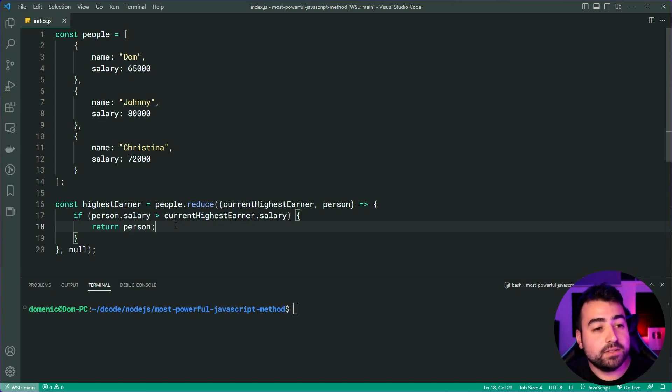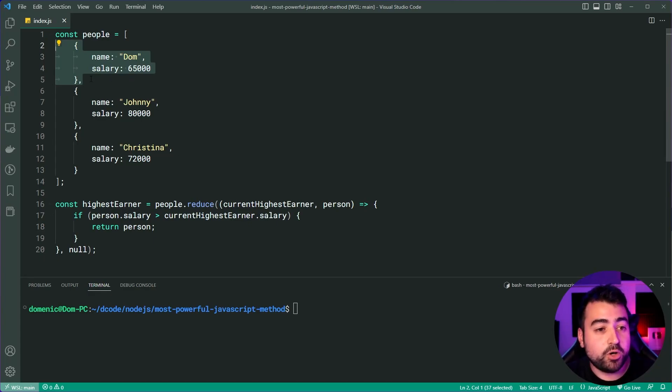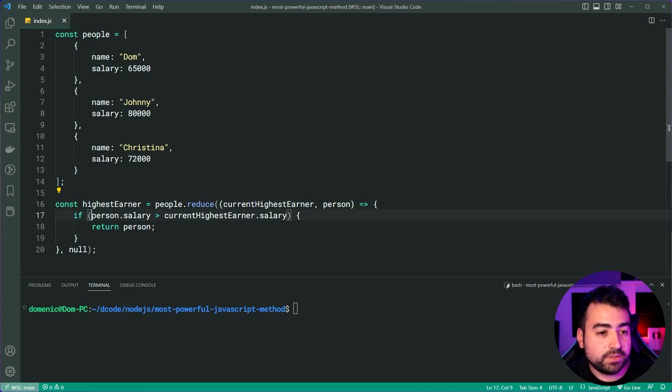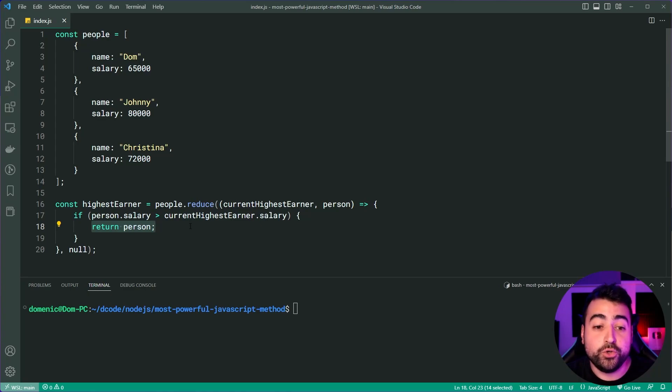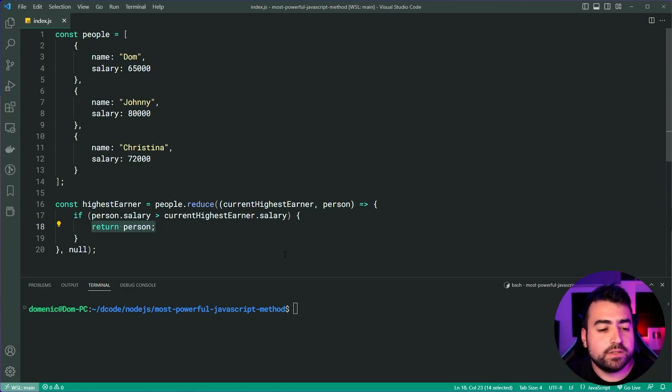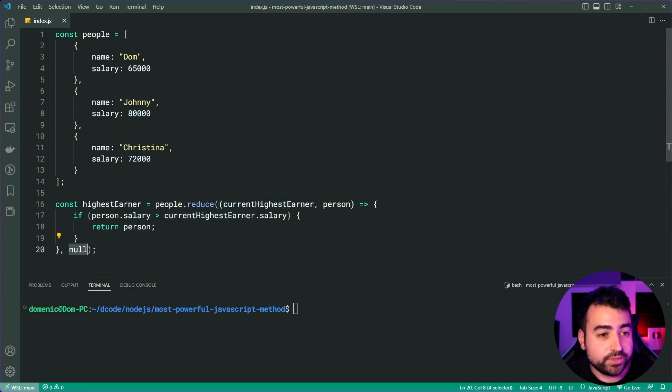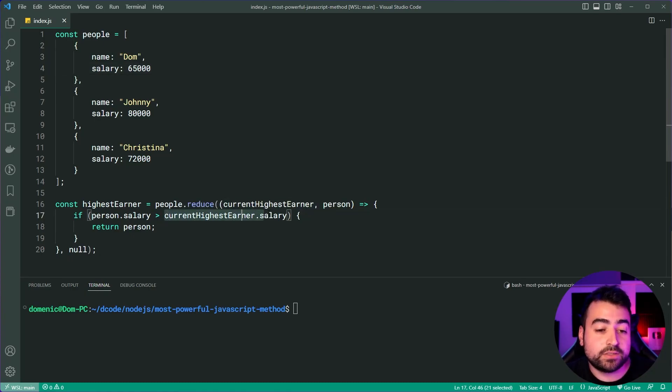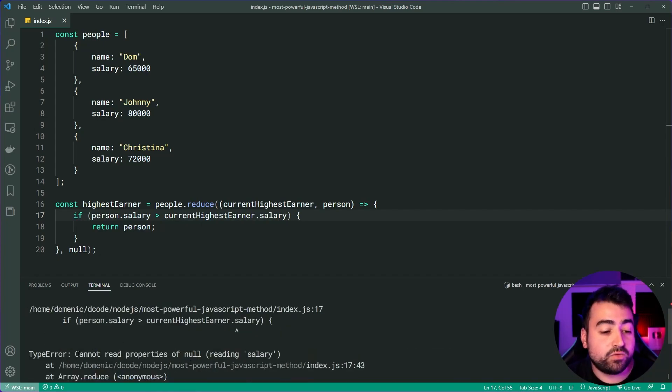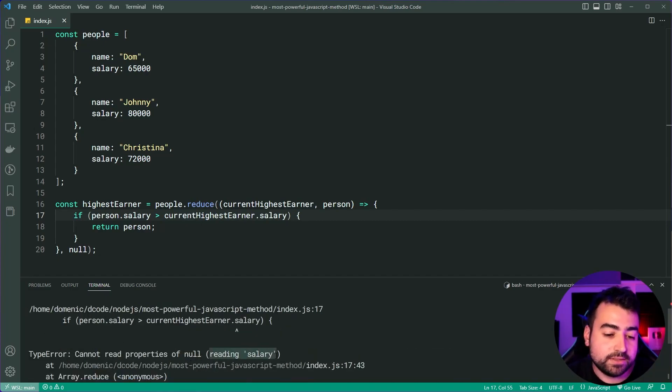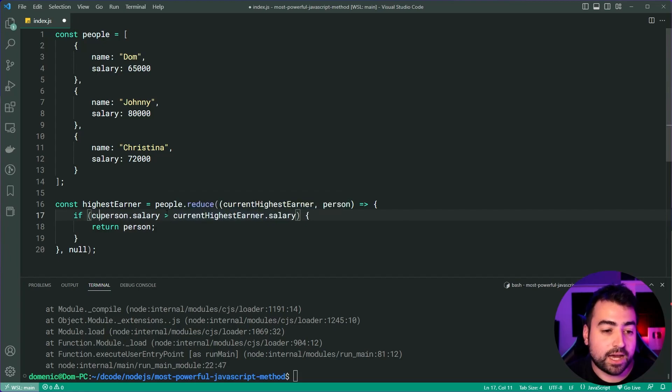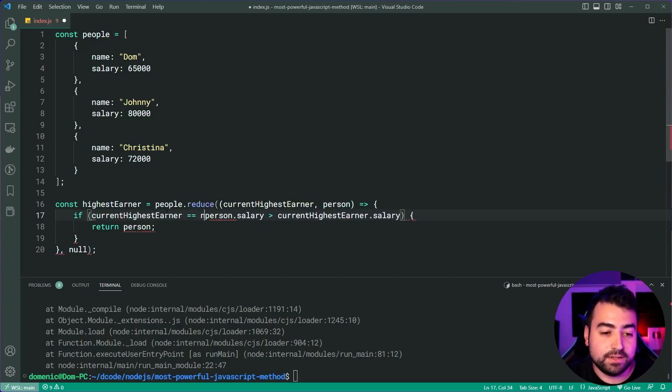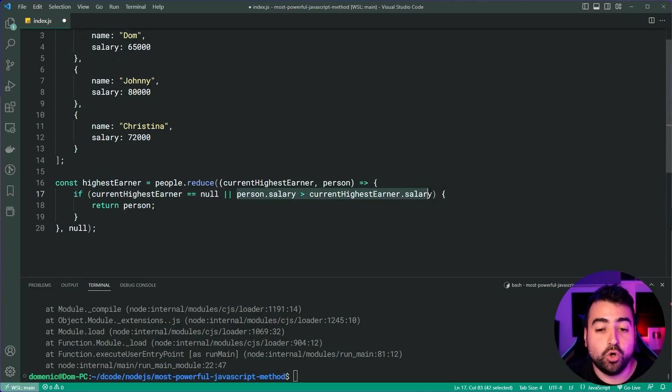So if we take a look at Dom here, and this is the first iteration, right? So Dom hops into the reduce function. It says if Dom's salary of 65,000 is more than the current highest earner salary, then let's make Dom the new current highest earner. The issue is we don't have a current highest earner. So this current highest earner is null for the first iteration. So this code here is actually going to throw an error. Let's try it out. Let's do node index.js and we get here cannot read properties of null reading salary. So this right here has failed.